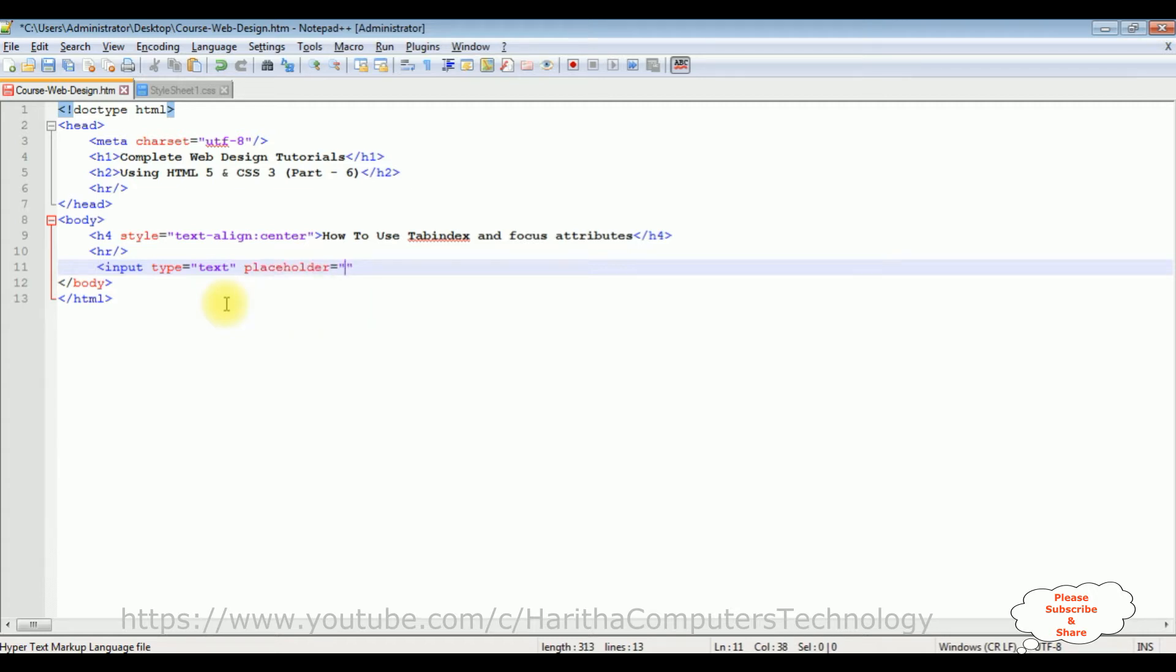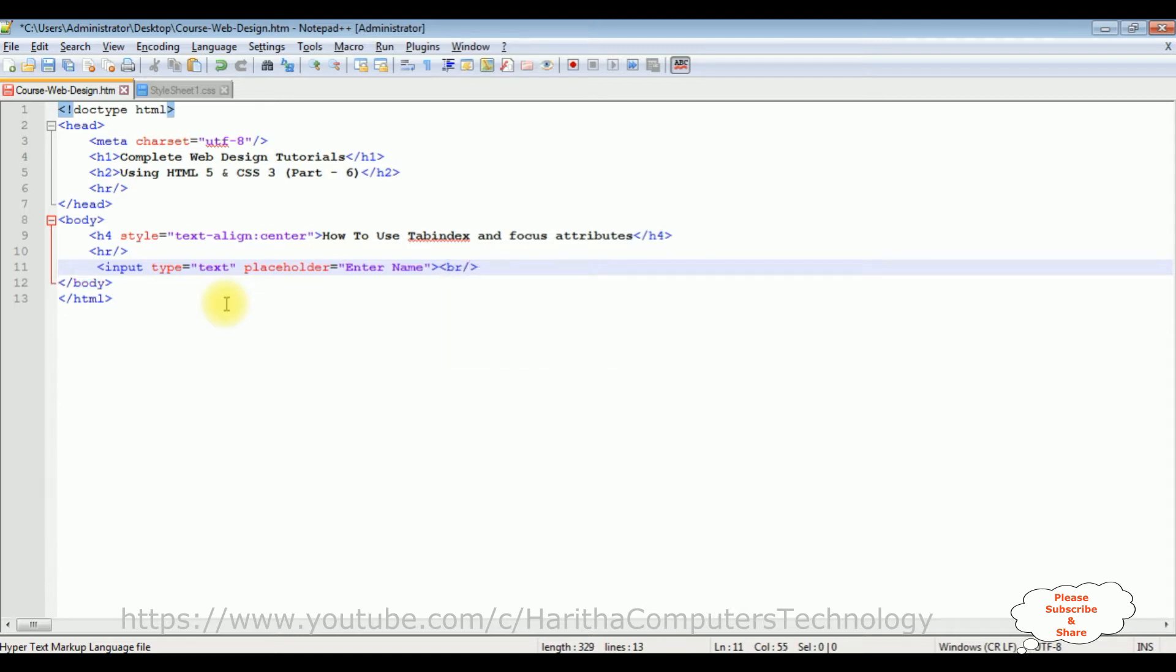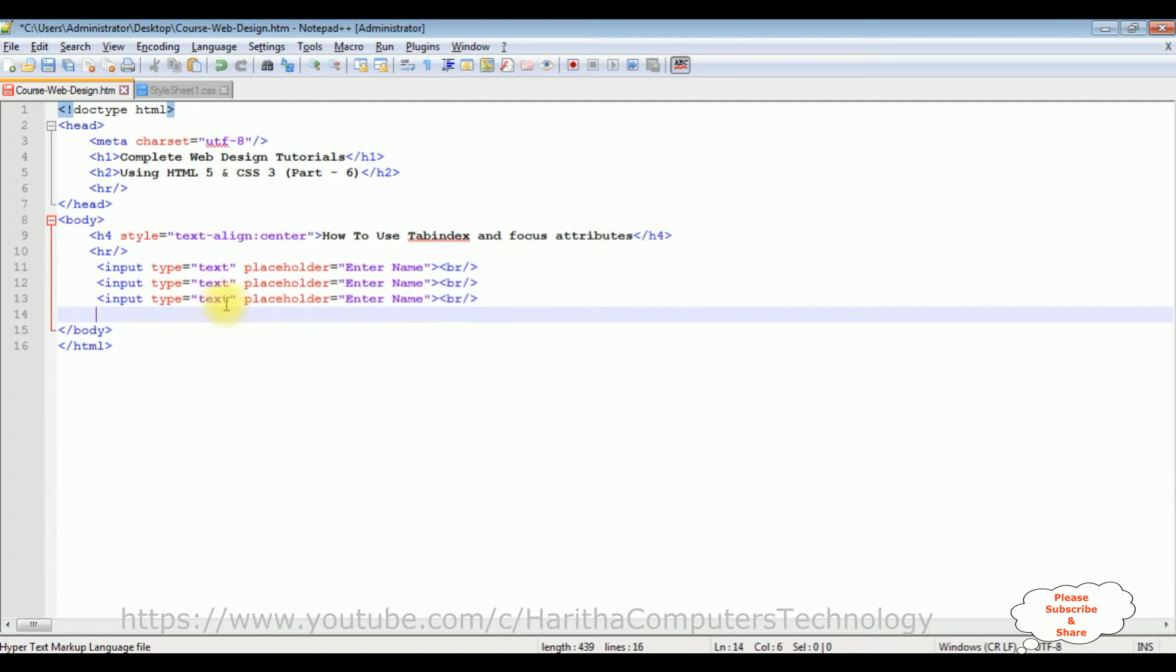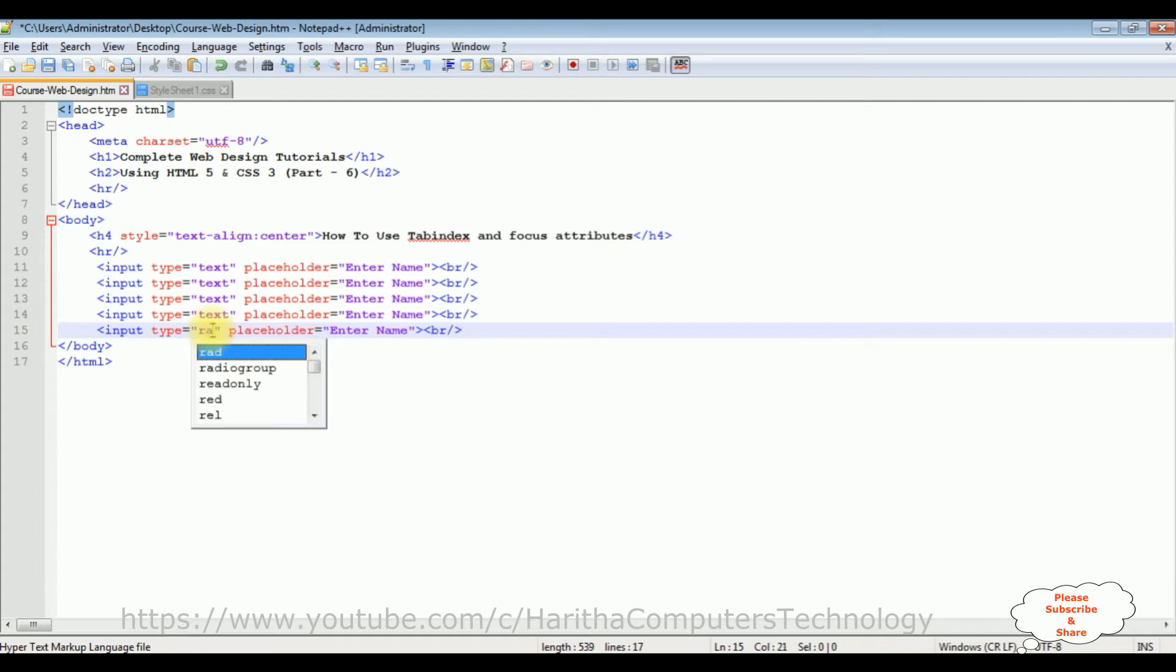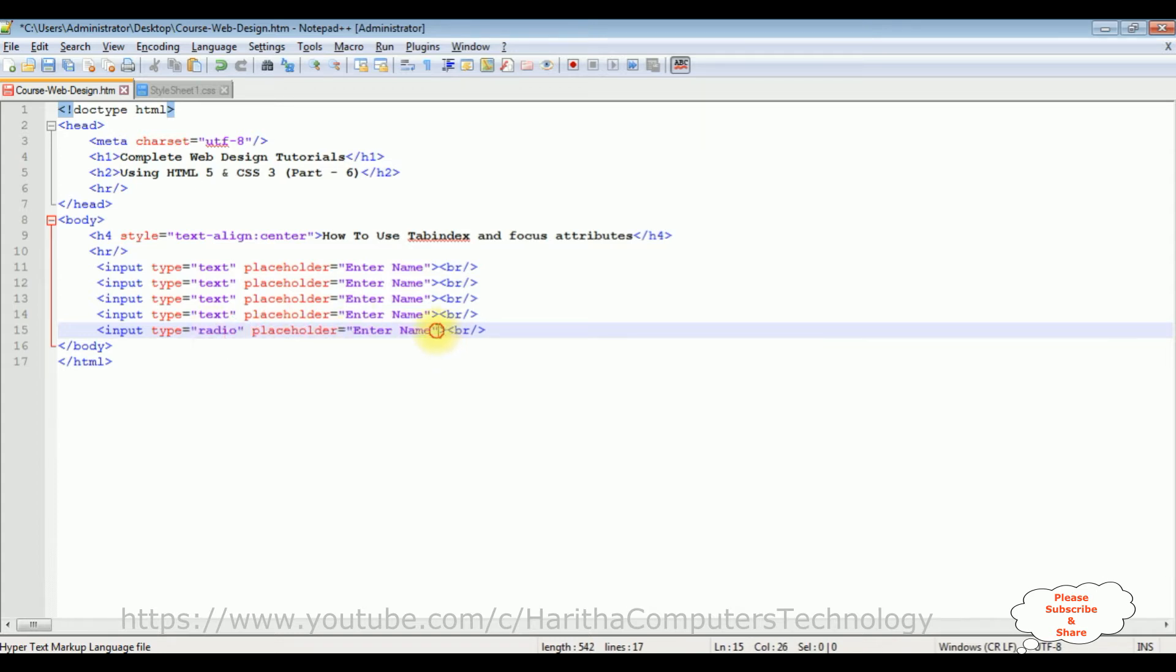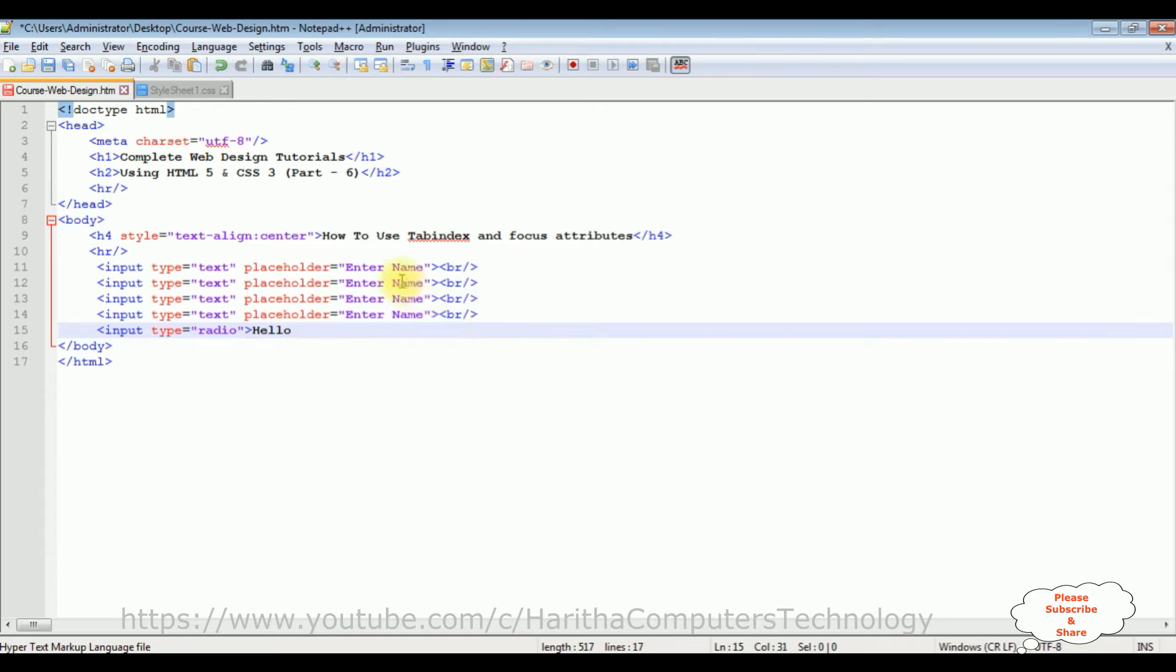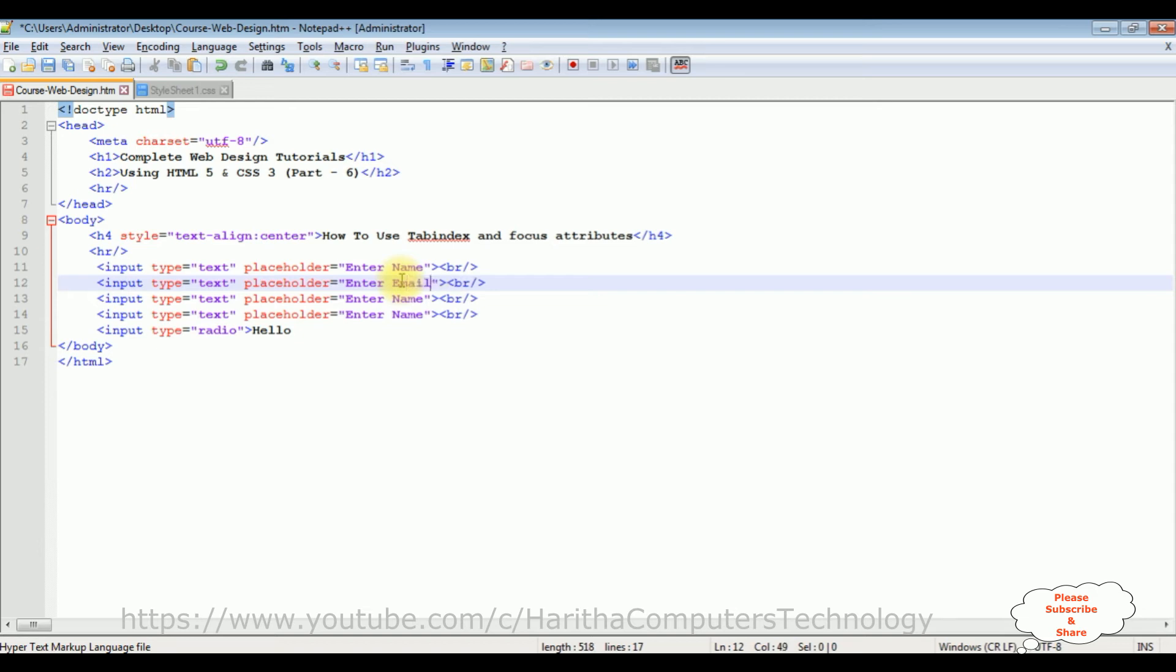Placeholder enter name, let's copy this one. I'm adding one for address, let's copy this one. And the fifth one I'm adding type radio. I don't require this placeholder for the radio button. Email, salary.